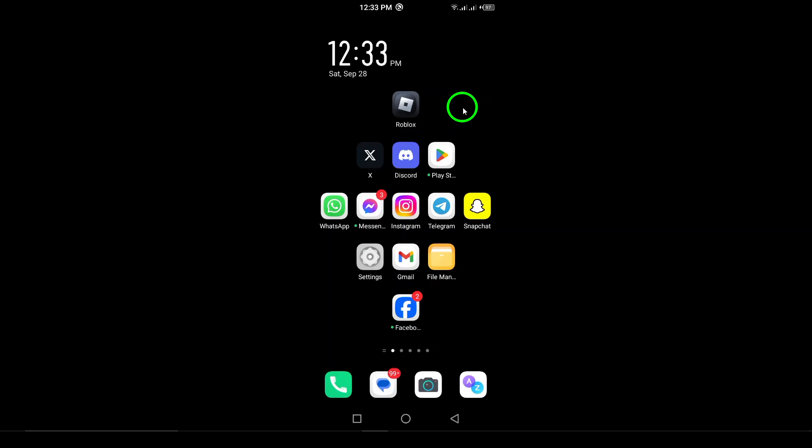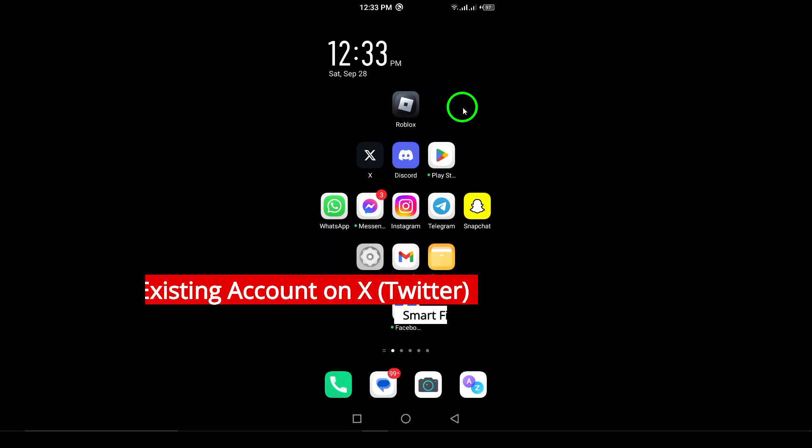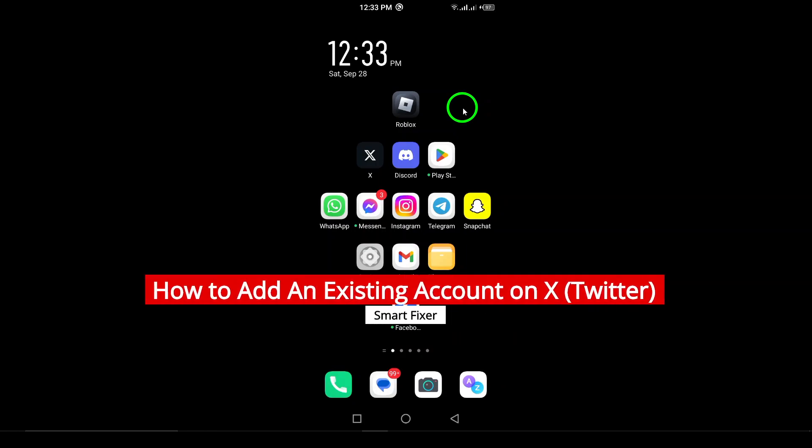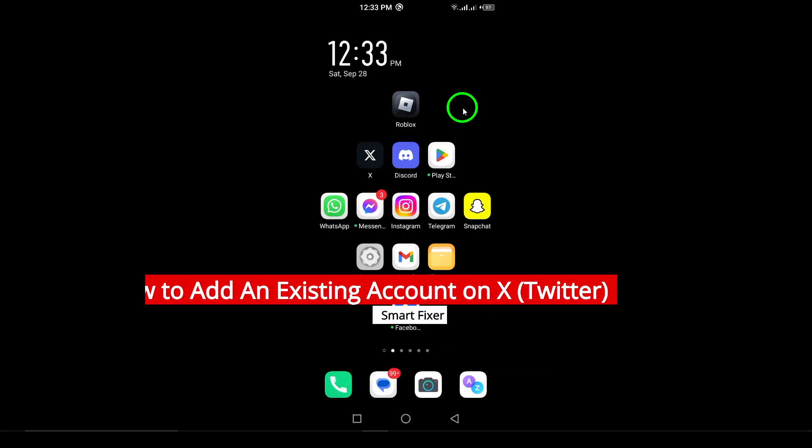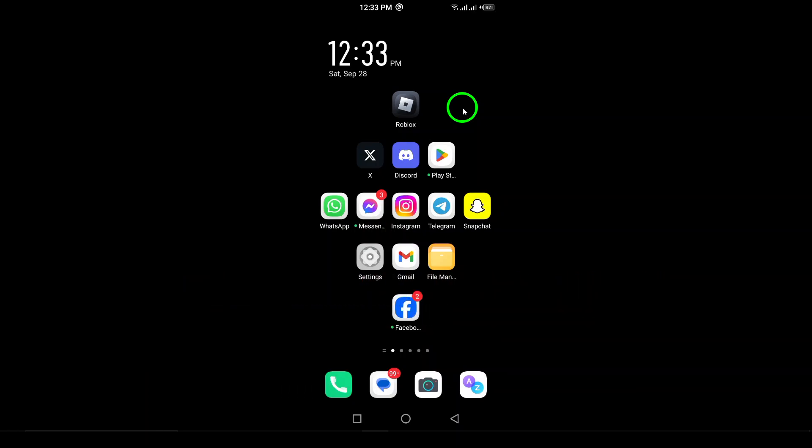Welcome. In today's video, we're diving into a quick and easy guide on how to add an existing account on X, formerly known as Twitter. Whether you're managing multiple accounts or just want to switch things up, we've got you covered. Let's jump right in.